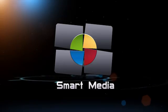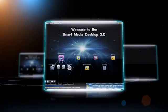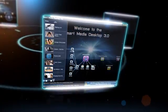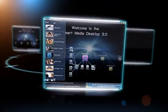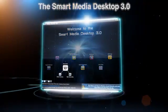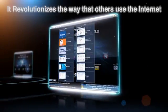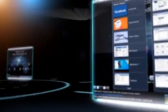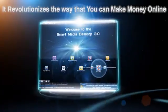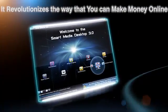Yes, this is real. After four years and multi-millions of dollars in development, we present to you the software designed to create the next internet revolution — the Smart Media Desktop 3.0. It revolutionizes the way that others use the internet, and the way that you could make money online, even if you don't know anything about computers or the internet.